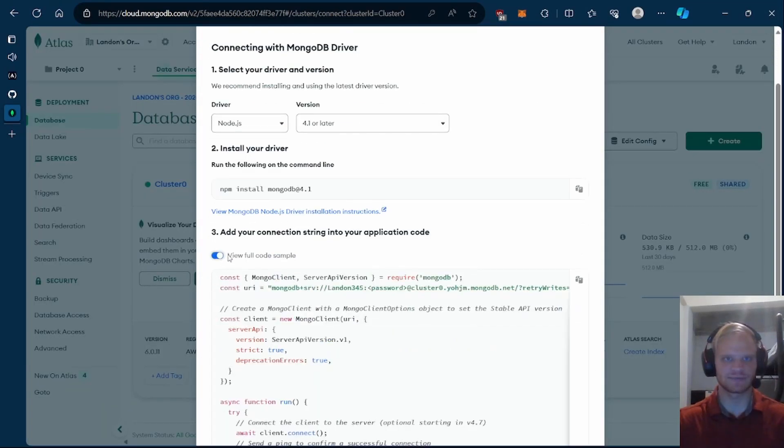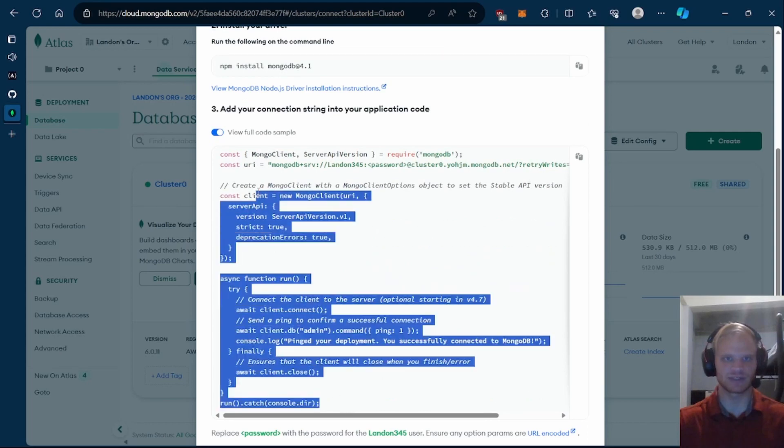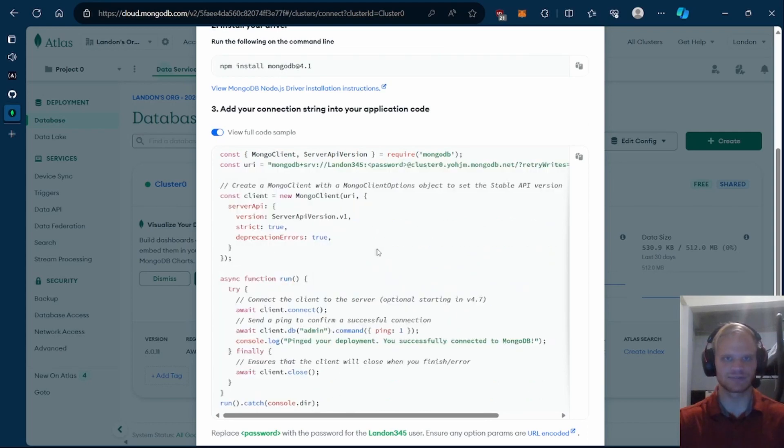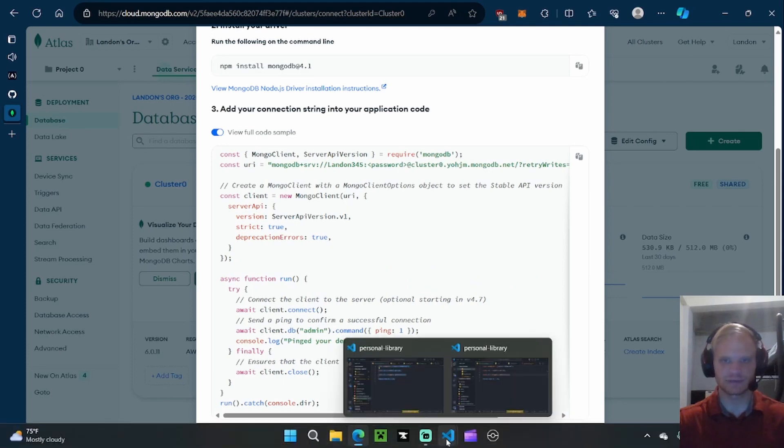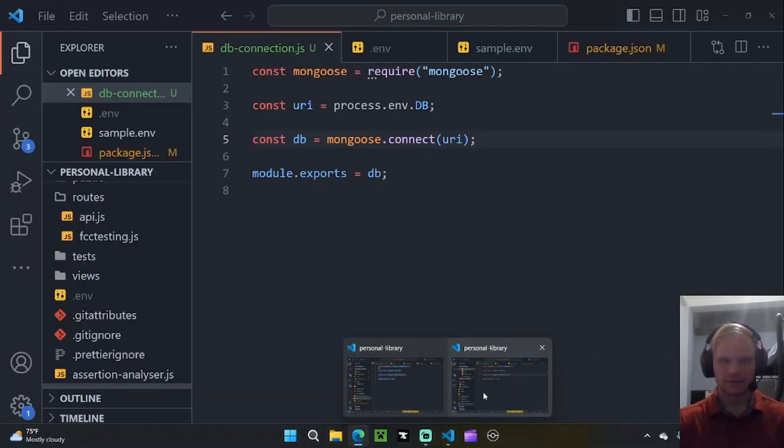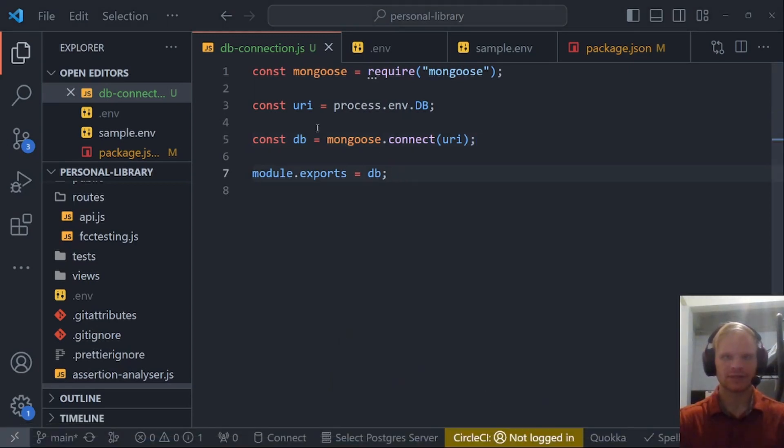But yeah, I make it very simple with just mongoose.connect. In order to run this file, we have to require it inside of server.js.